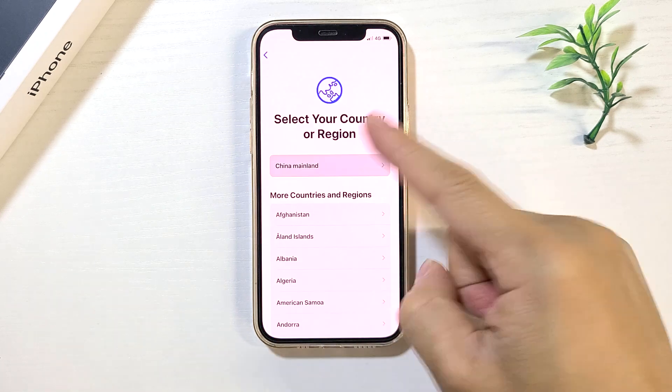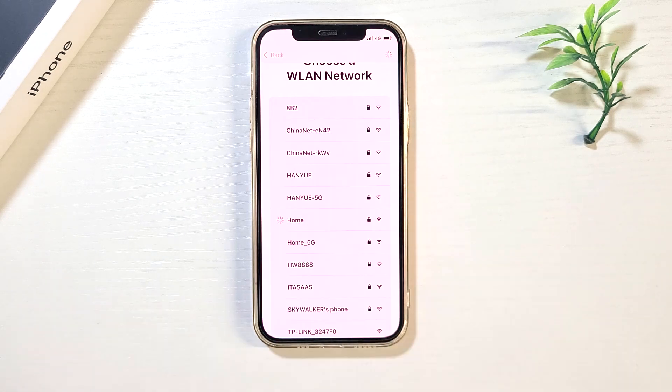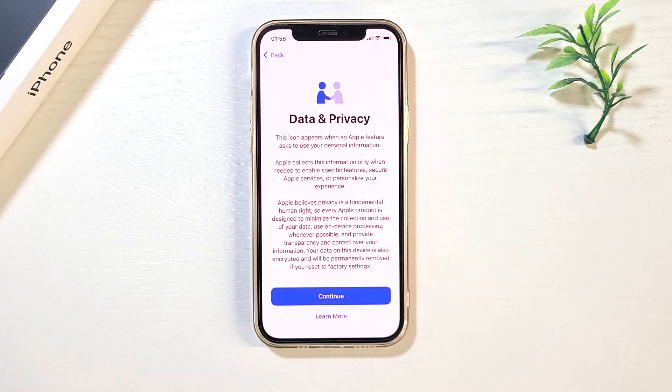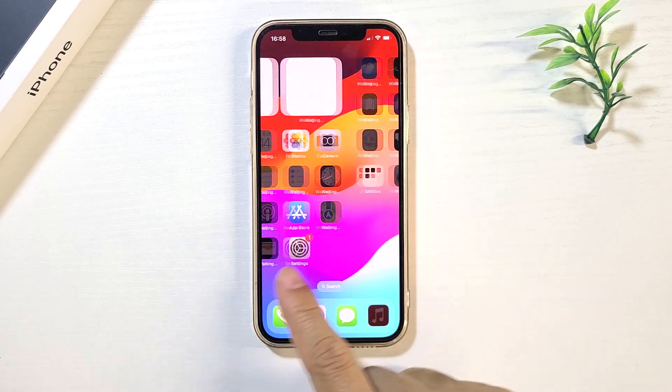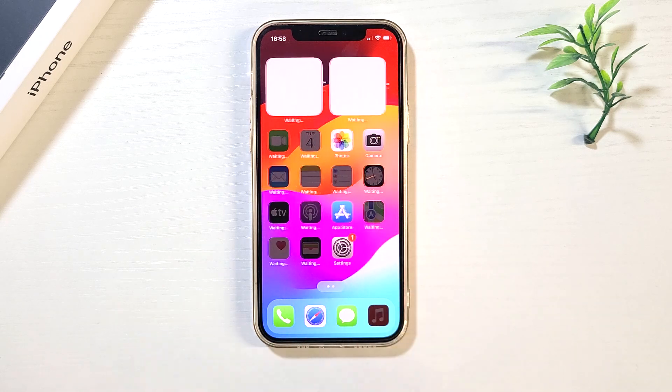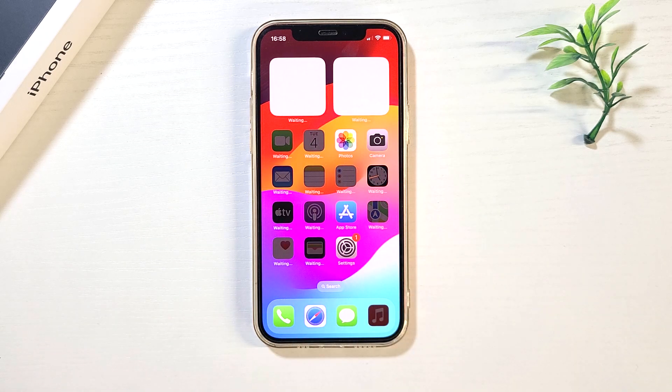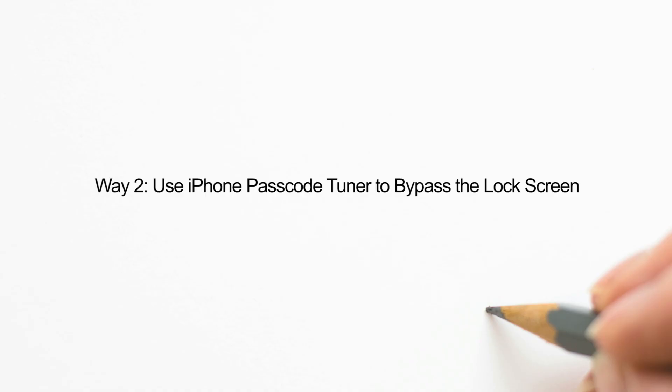After erasing, set up this device as new. The second way is to use iPhone Passcode Tuner to unlock the screen.